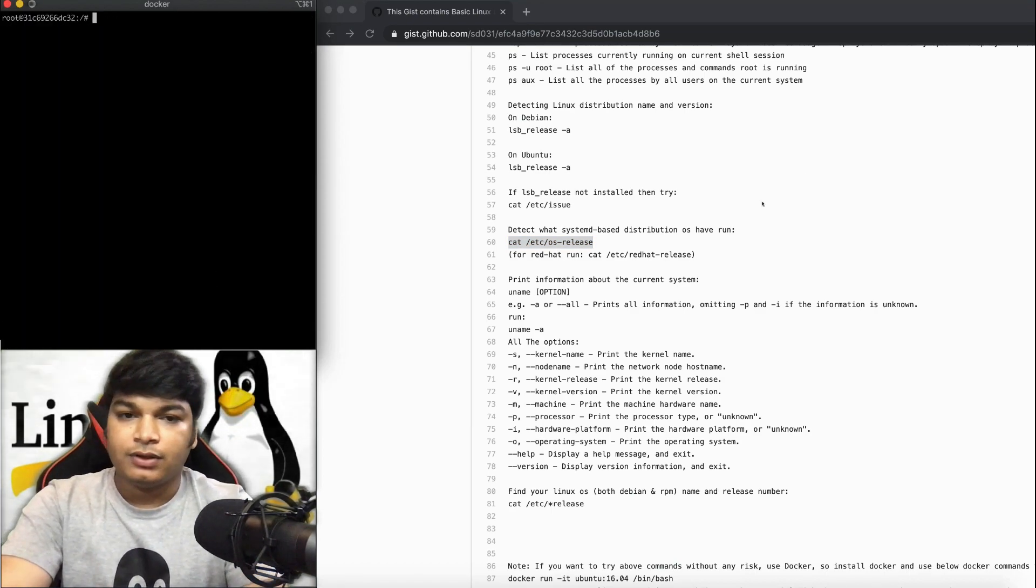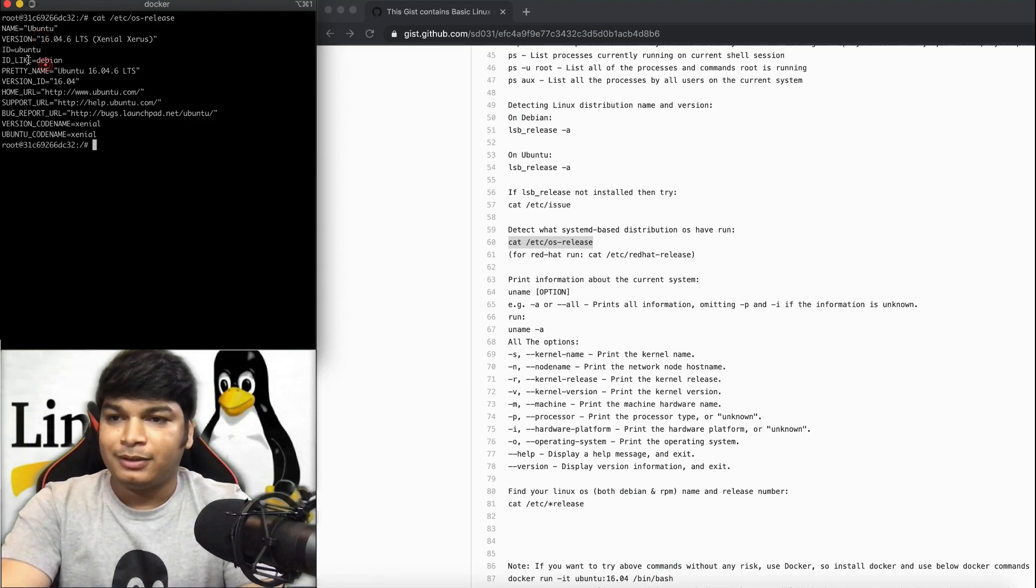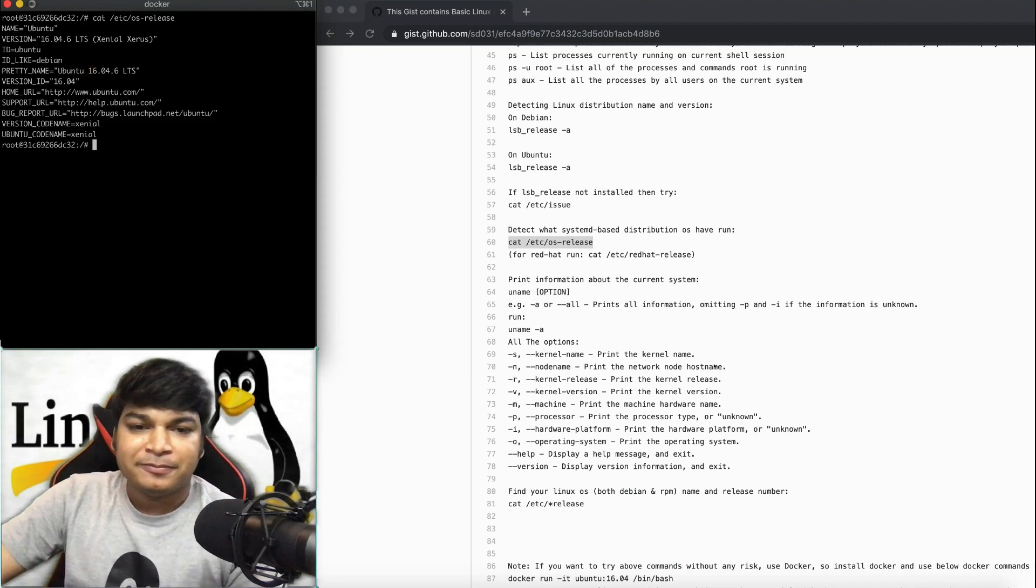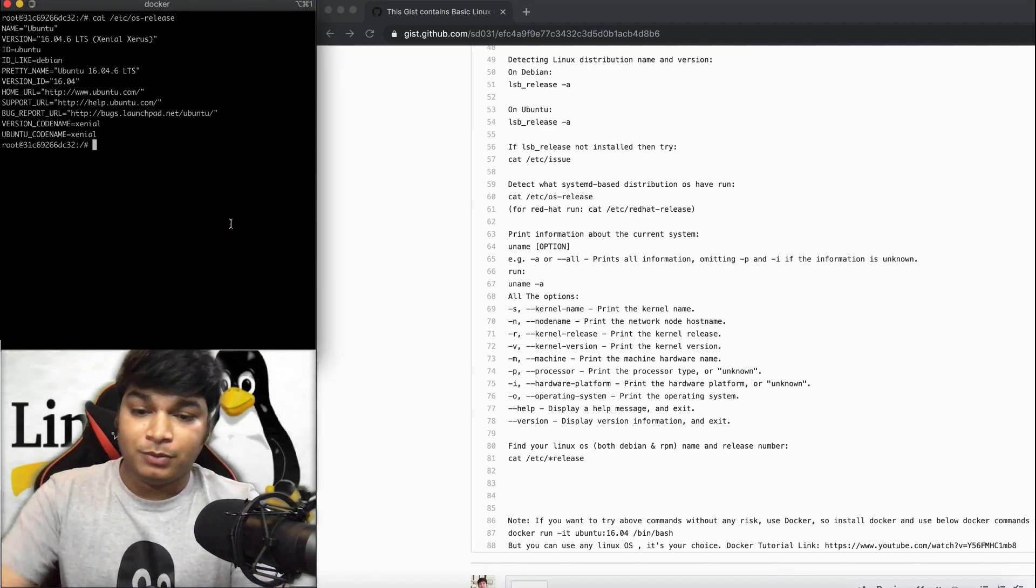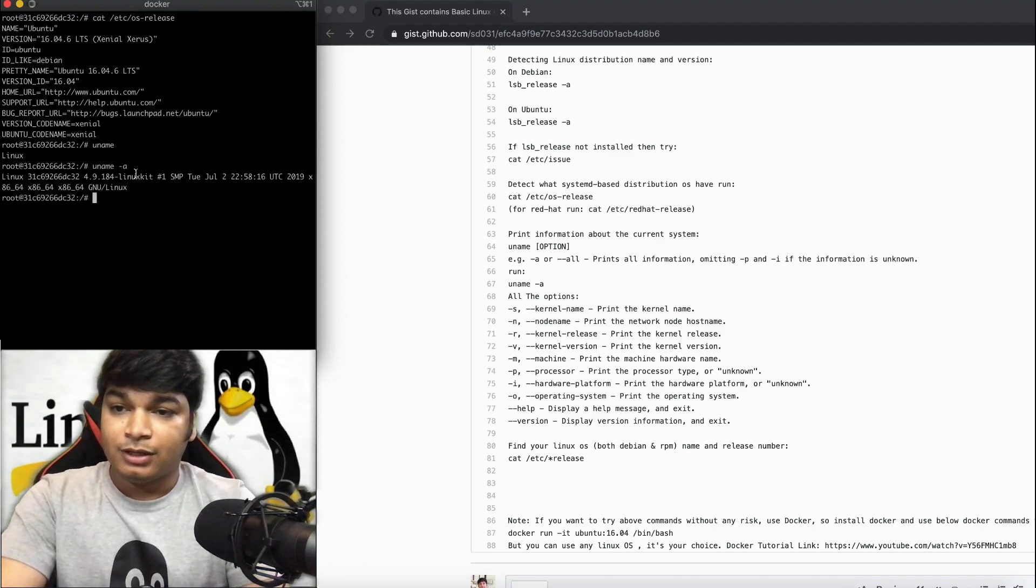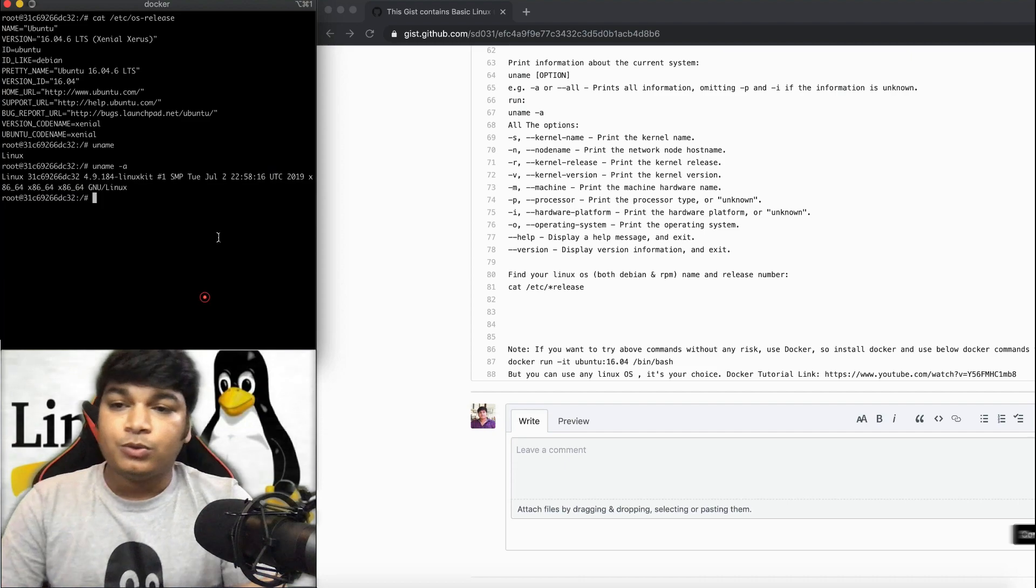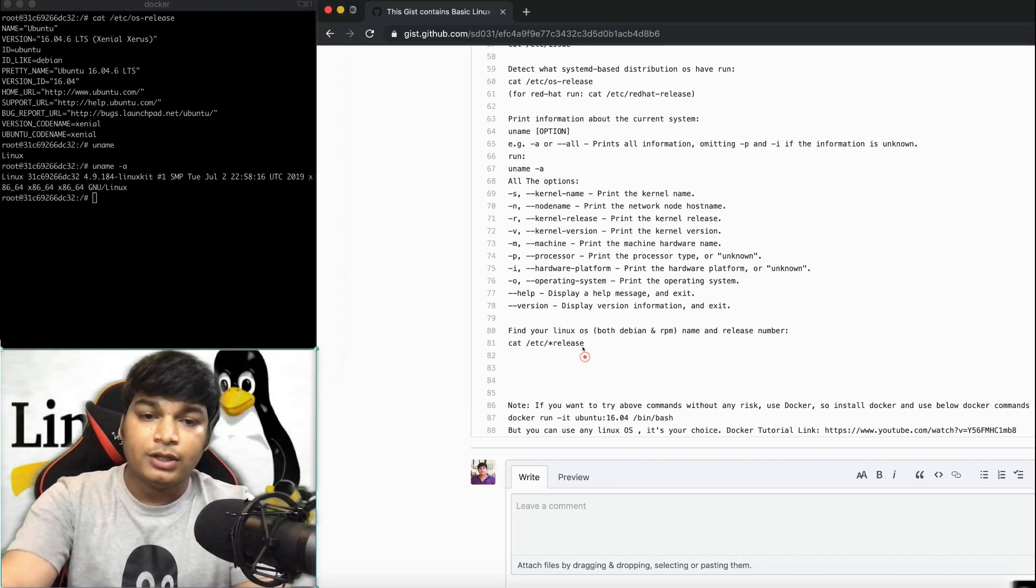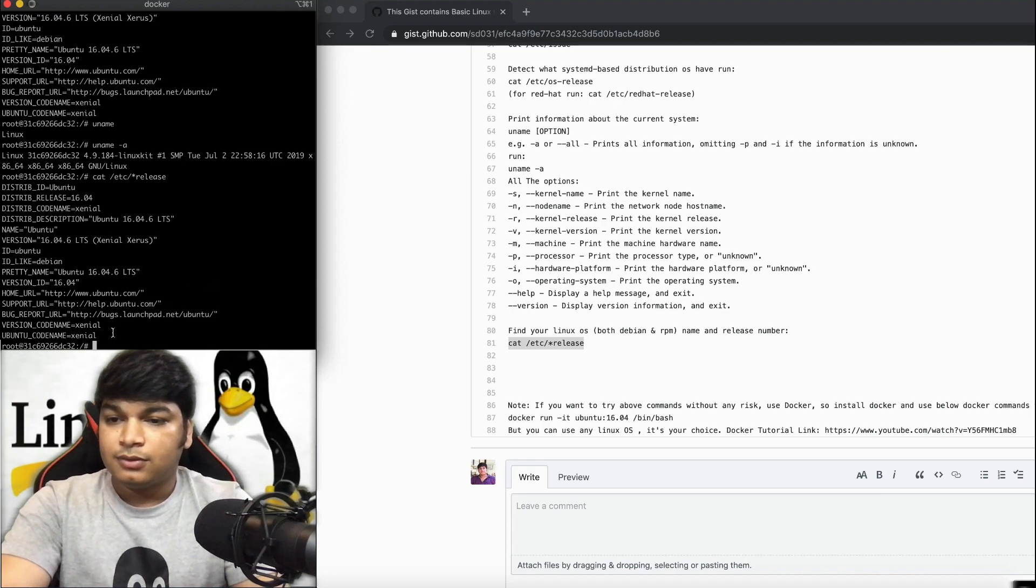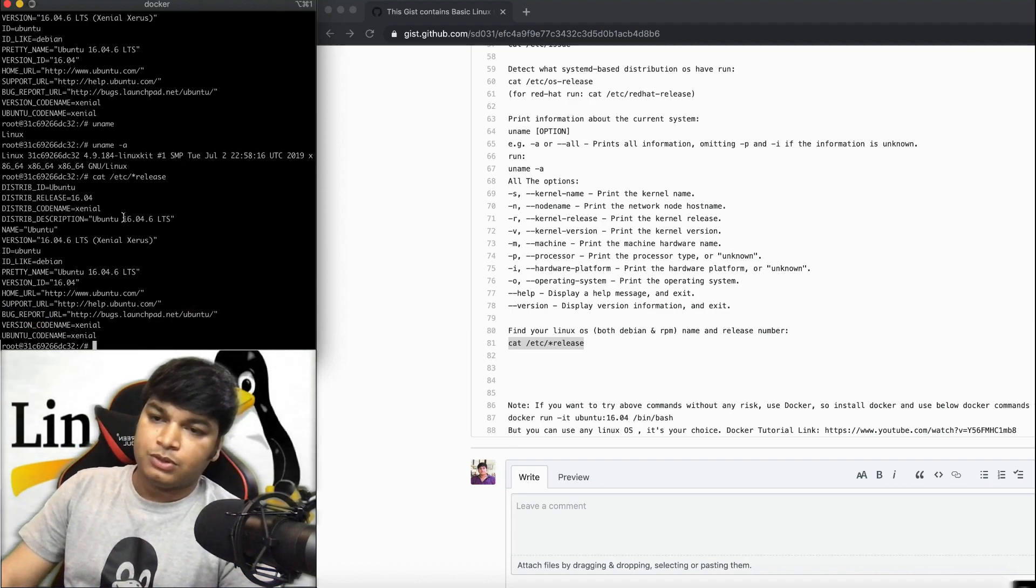There's another good command called uname, which prints all the current system information. uname -a will give all data: what is the processor type, current uptime, all this information you can get here. For any release information available, you can run cat /etc/*-release and see more data. All the release info you can see using this command.